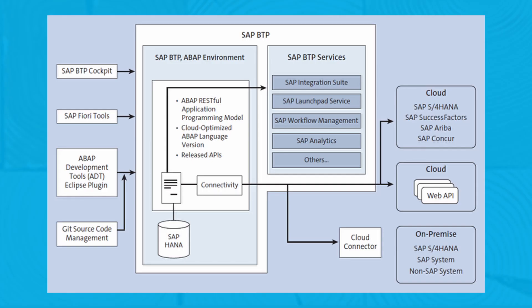The architecture shows how the ABAP instance is running on a space connected to an SAP HANA database. Using the SAP Connectivity Service, you can connect with other cloud systems like SAP S/4HANA Cloud, SAP Ariba, or any cloud APIs. Leveraging a cloud connector, you can connect any system in your business network, including those behind a corporate firewall, whichever is supported by the cloud connector.